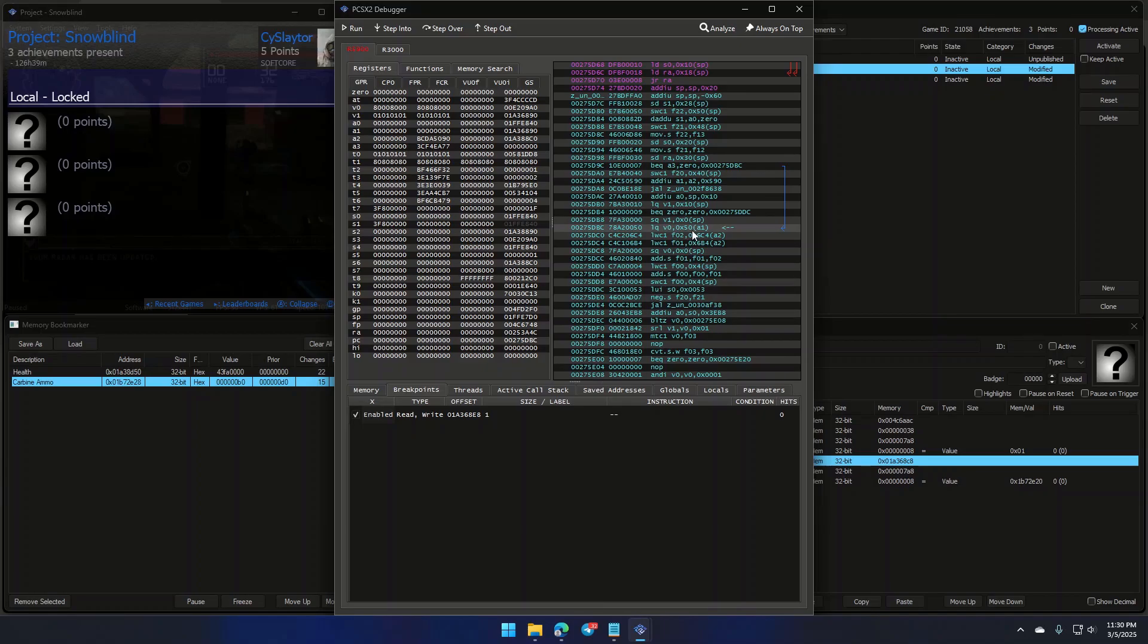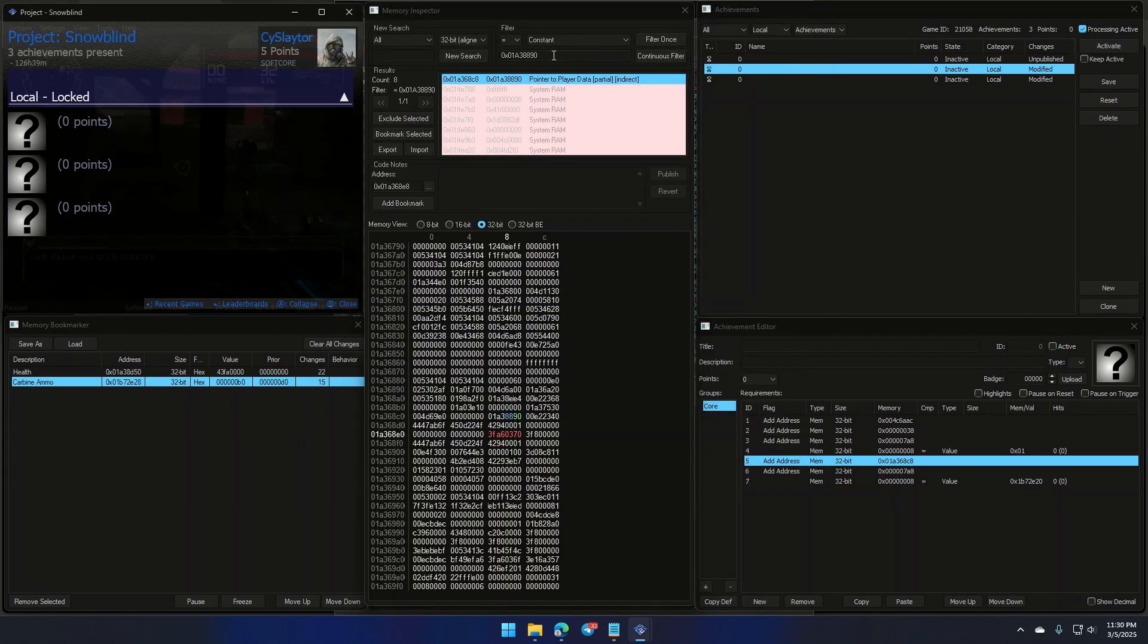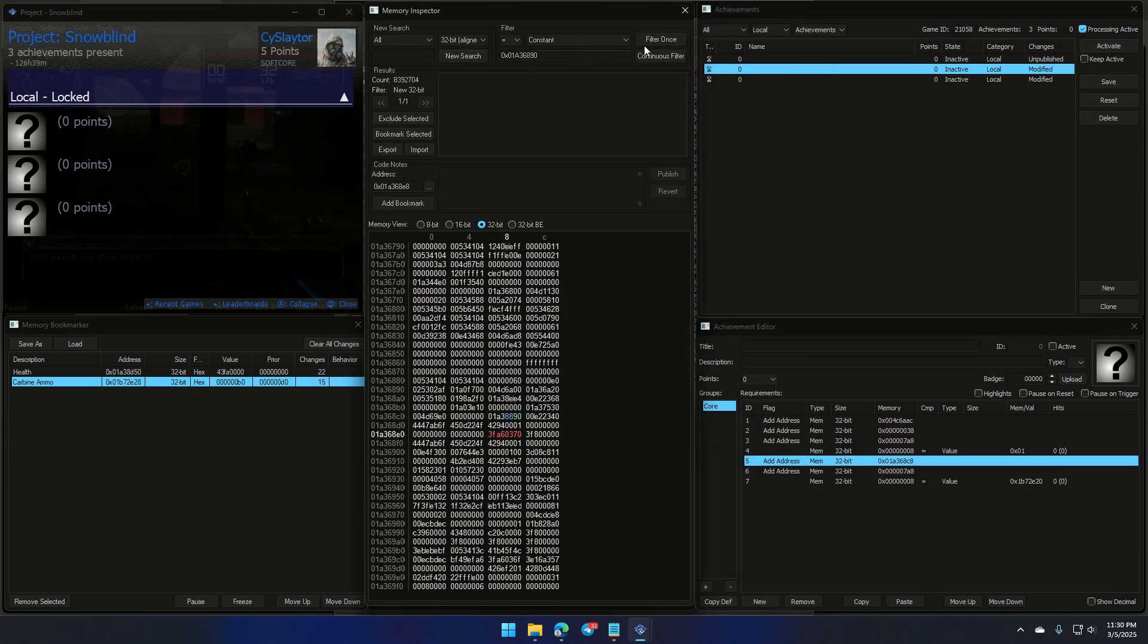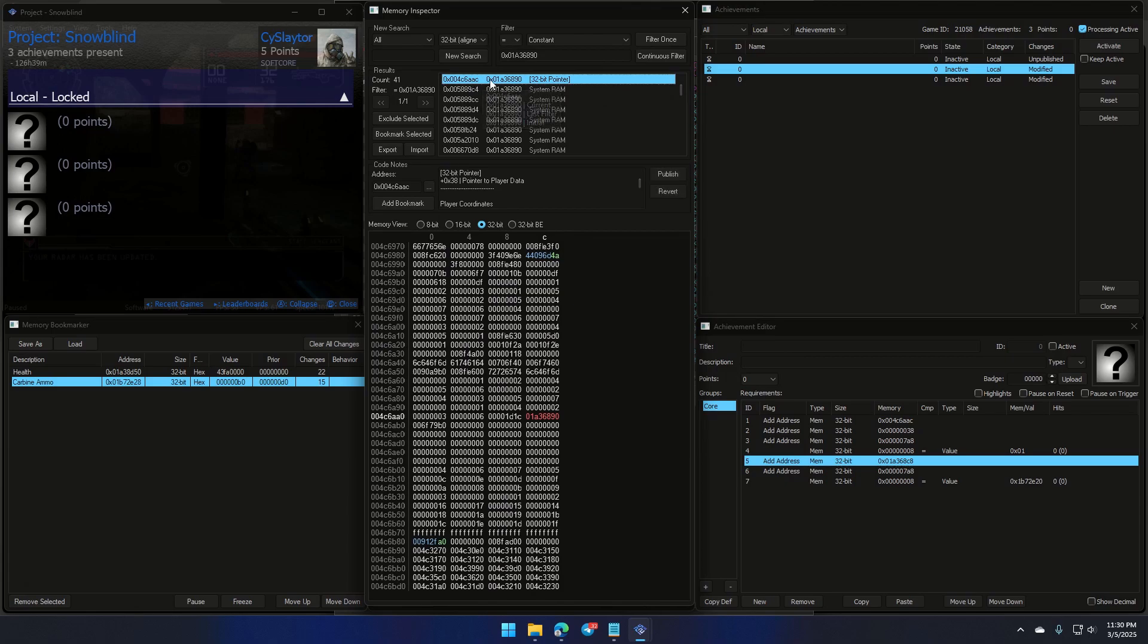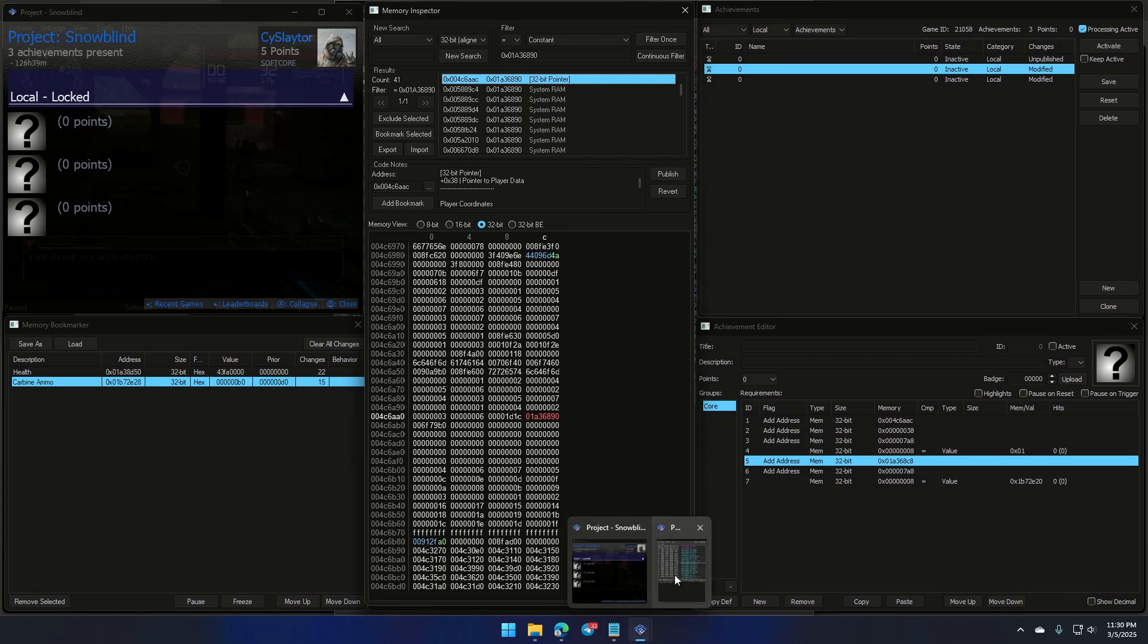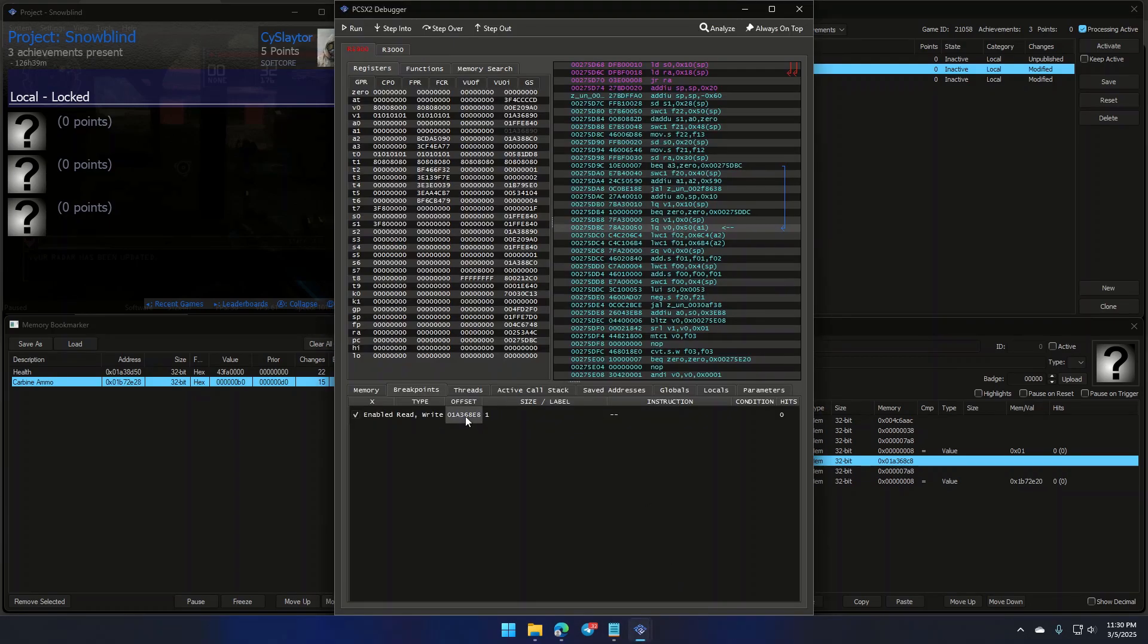Okay, great news. The offset we've got here is huge and covers the dynamic pointer range perfectly. And there we go. 0x004c6aac is indeed our base pointer. Victory is ours, ladies and gentlemen.